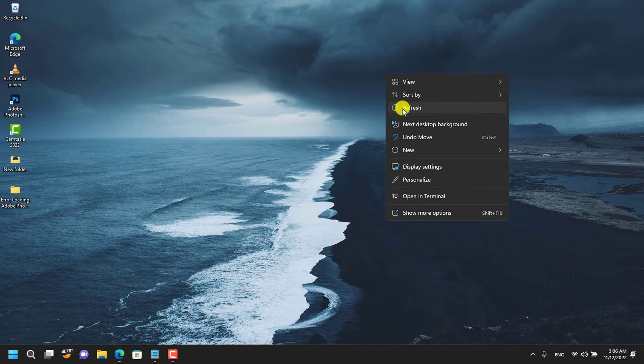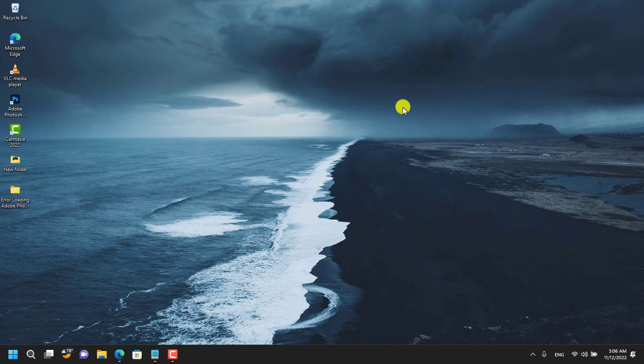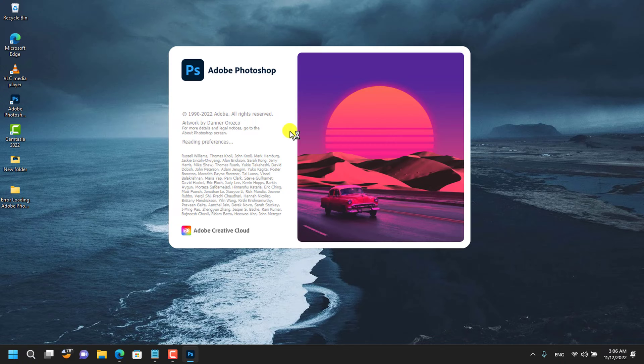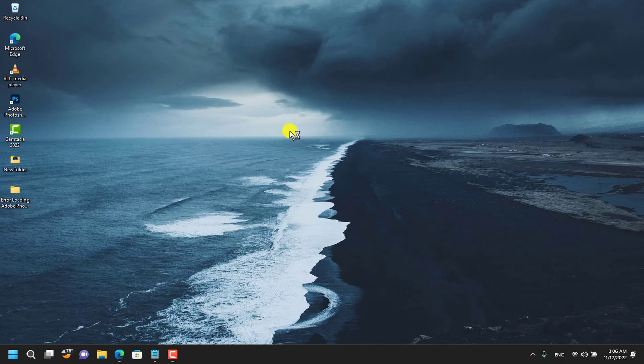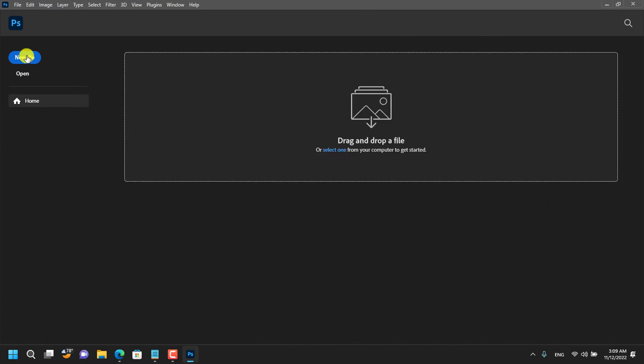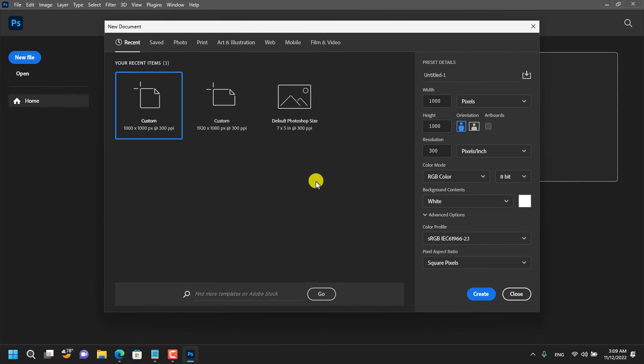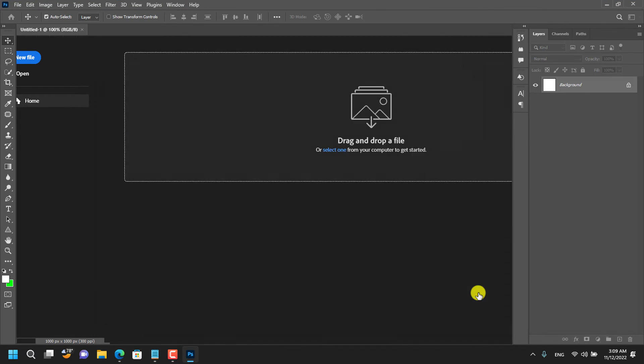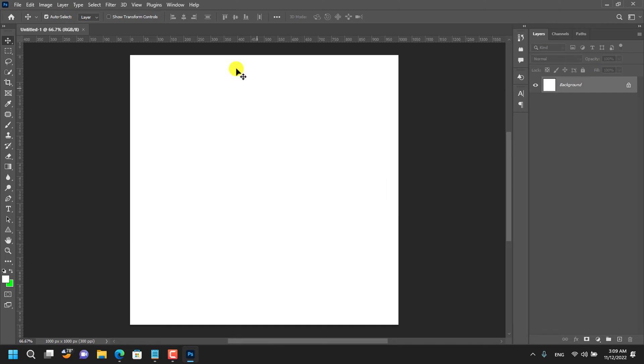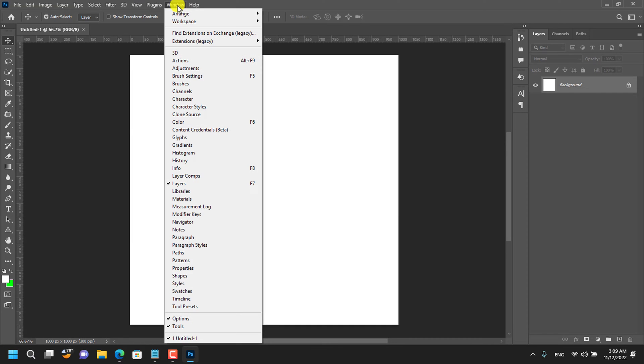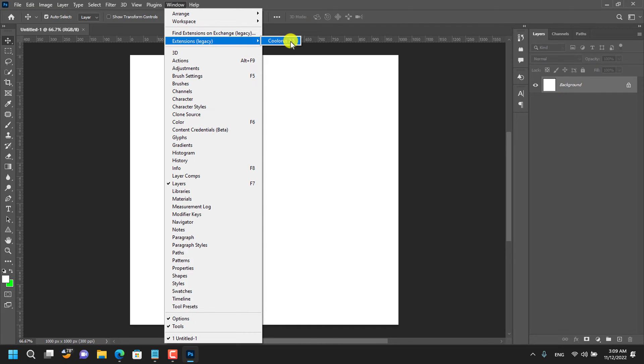Refresh your PC and then open Photoshop. This is Photoshop 2023 version. Locate the plugin by going to Window, Extension, and then Color Us. Click to open it.